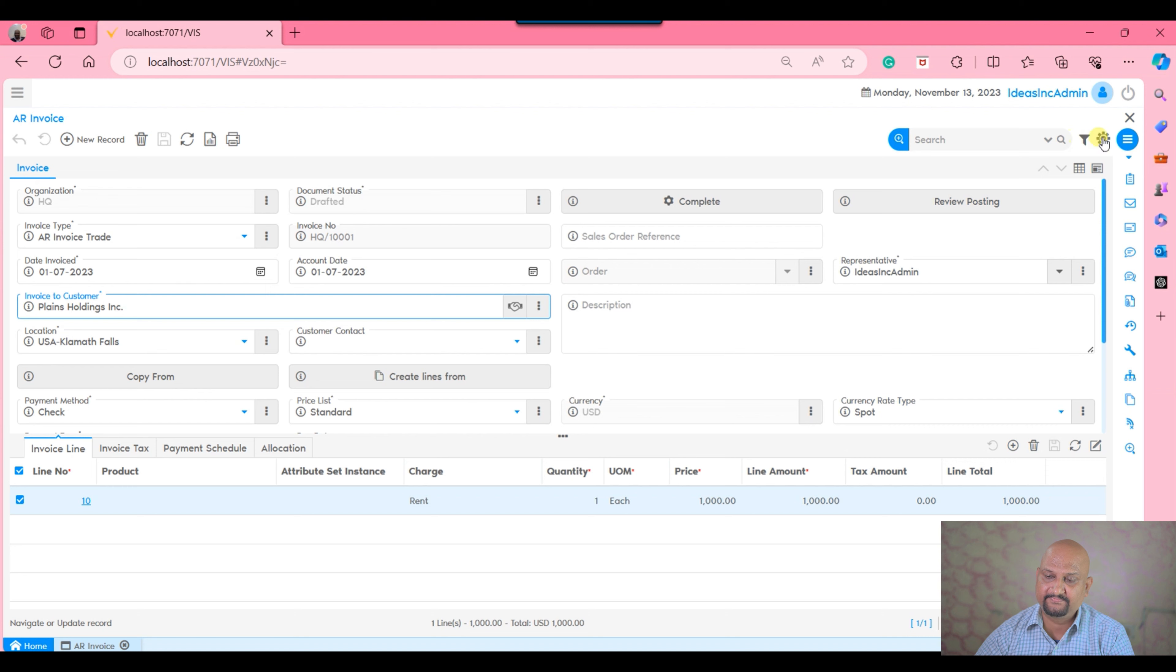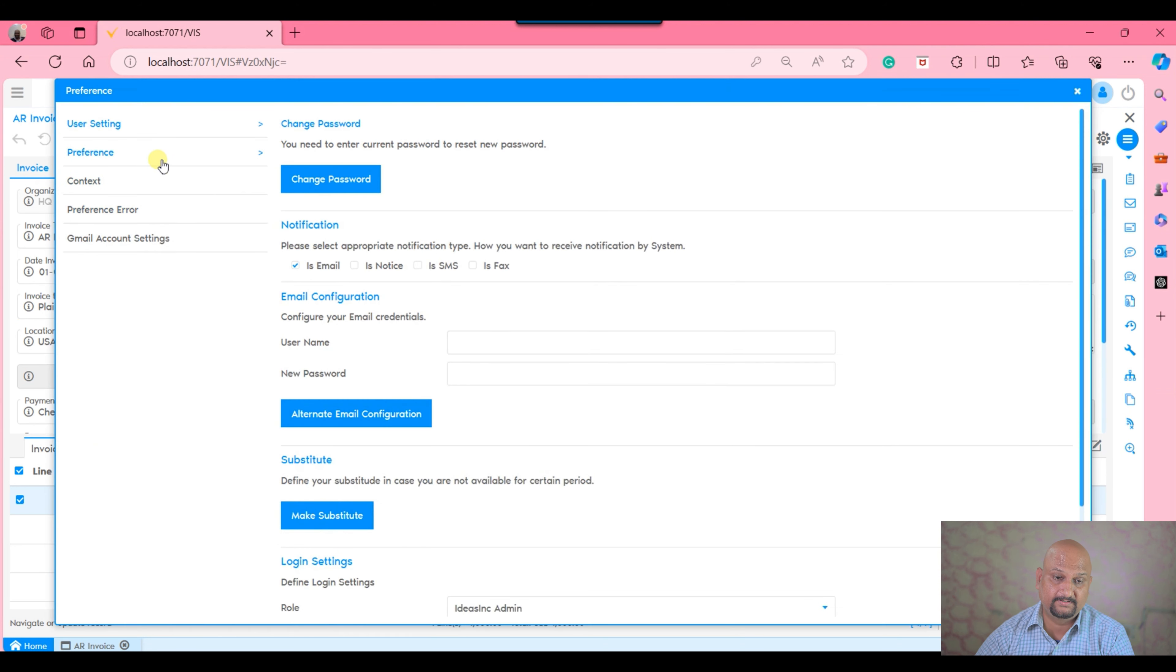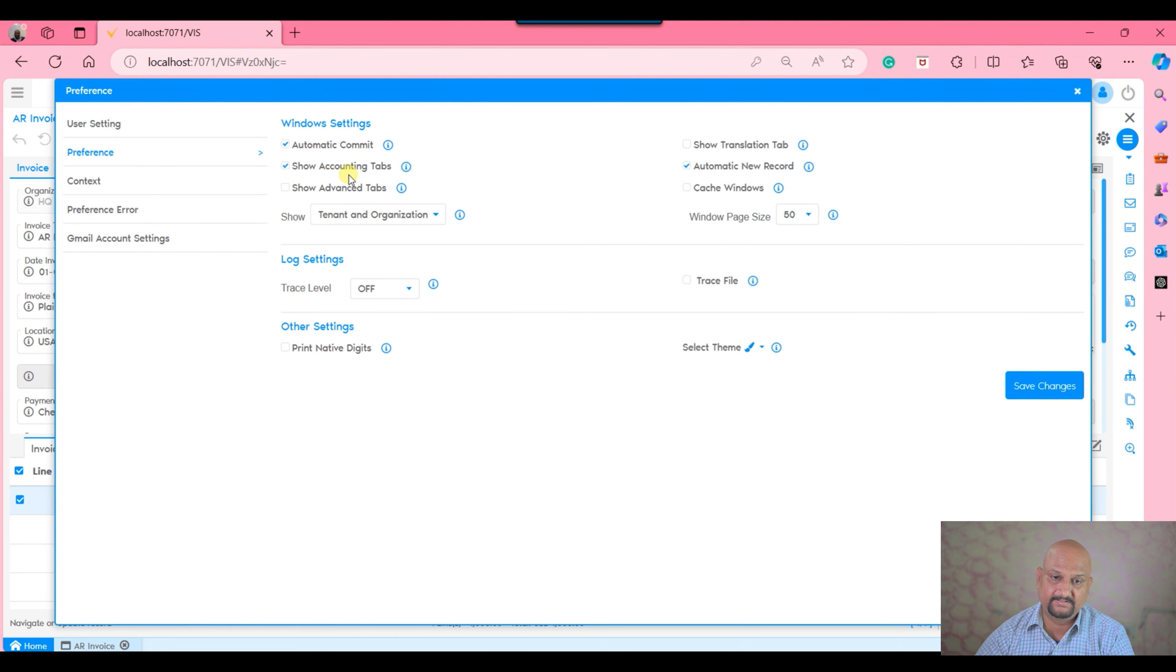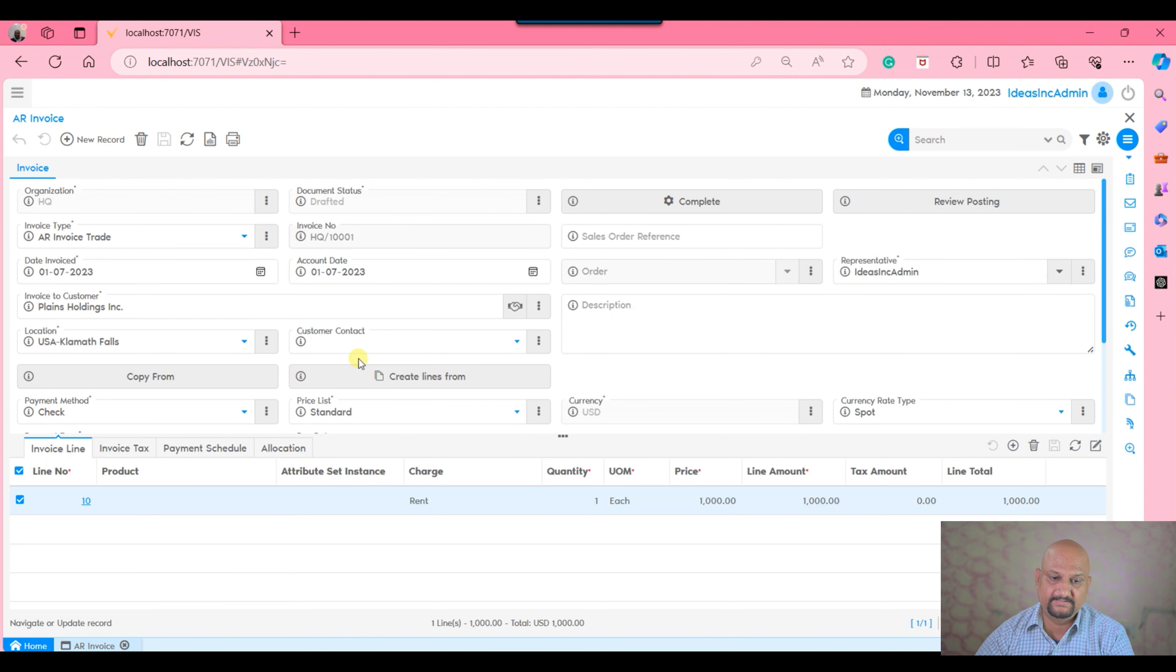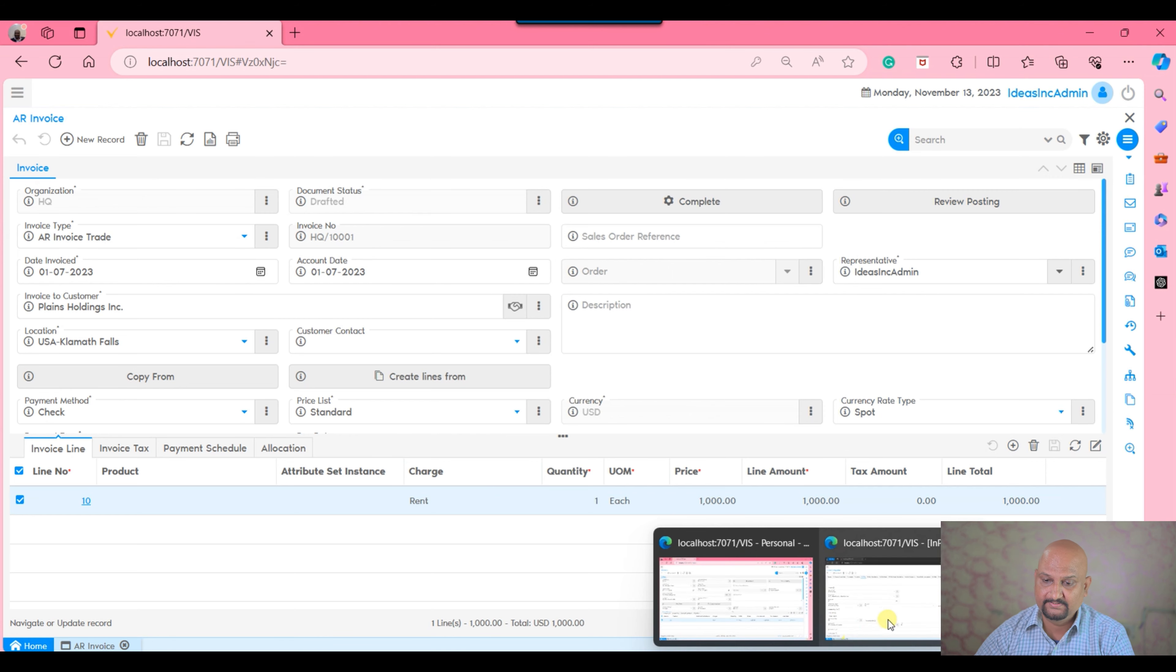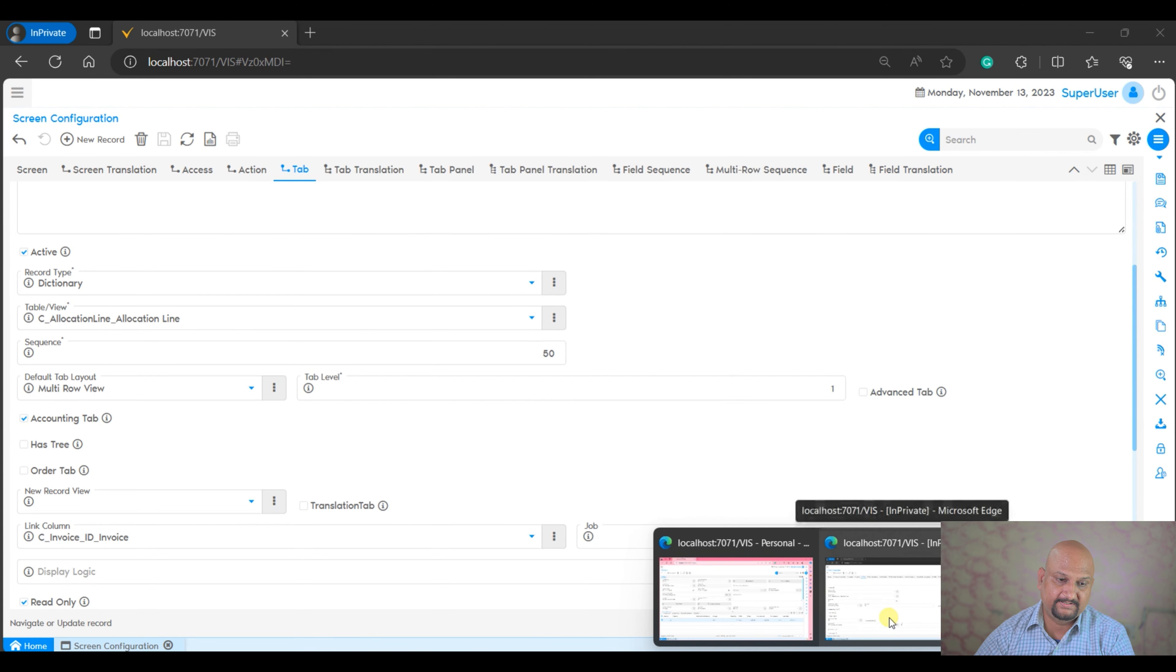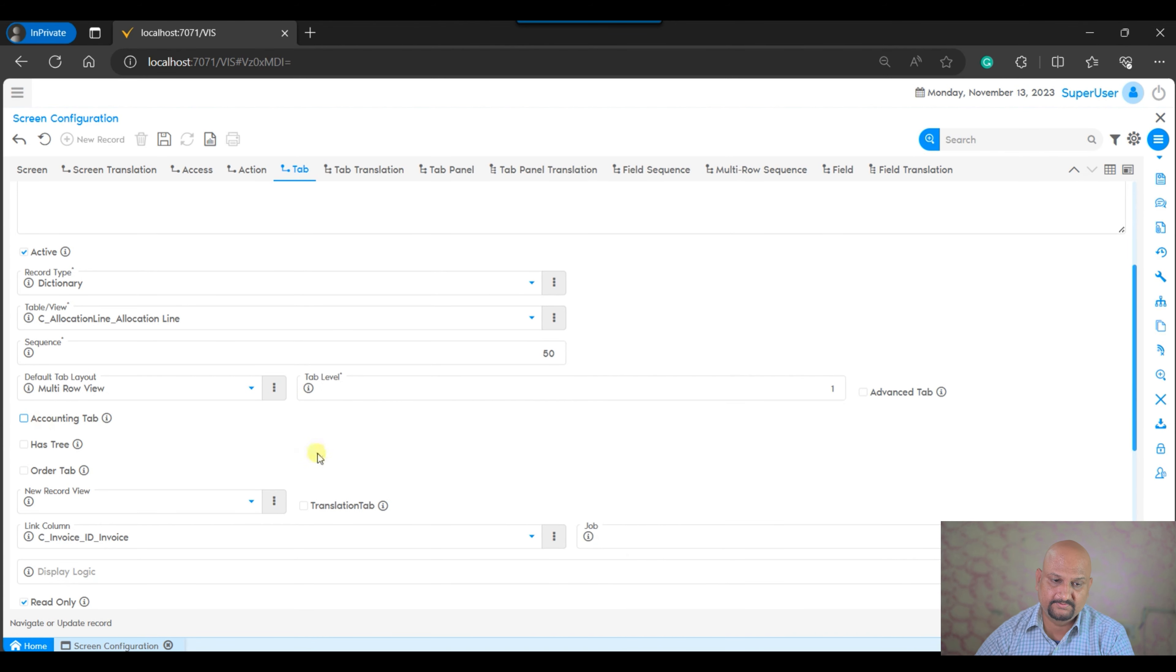If I have marked this as an accounting tab, then it would be controlled from the preference. Whoever has the preference show accounting tab enabled will be able to see this particular tab, otherwise they won't be able to see it.